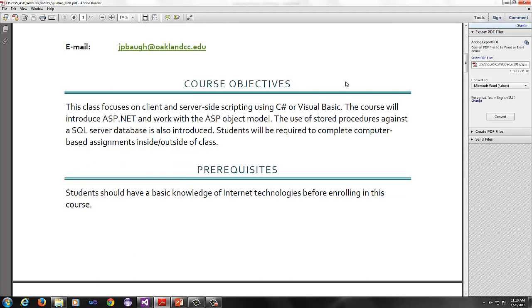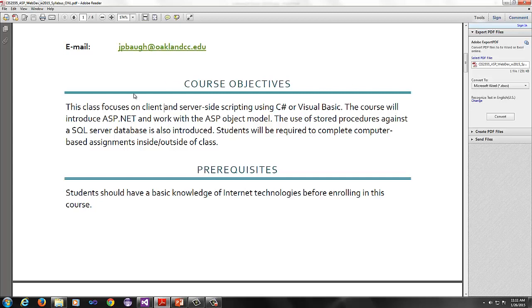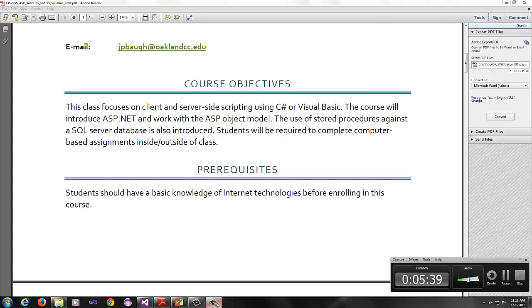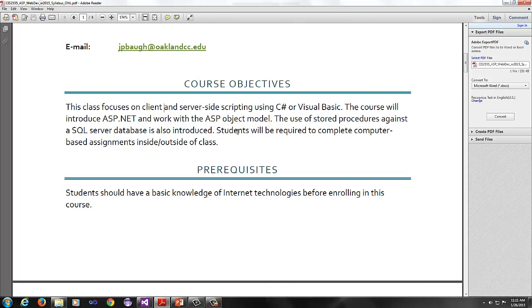The objectives of this course are - the course objectives from the website are actually outdated significantly, so I changed this slightly. This course focuses on client and server side scripting using C Sharp or Visual Basic. The course will introduce ASP.NET, specifically this semester we're working with 4.5 and work with the ASP object model. The use of stored procedures against a SQL server database is also introduced.